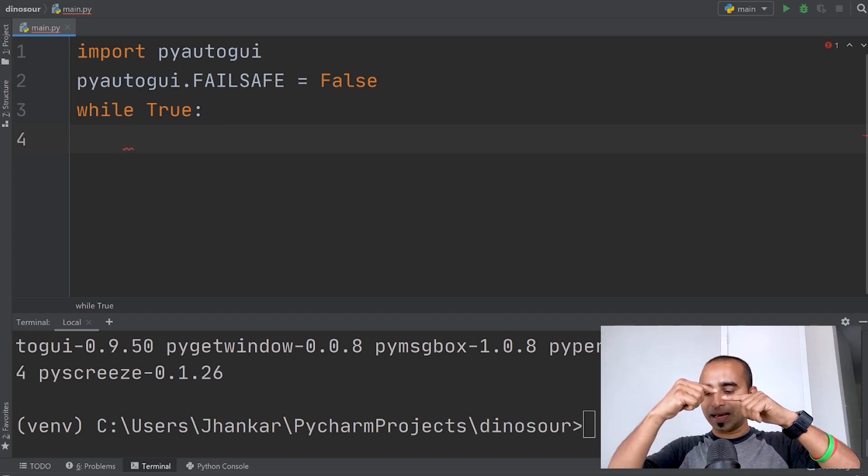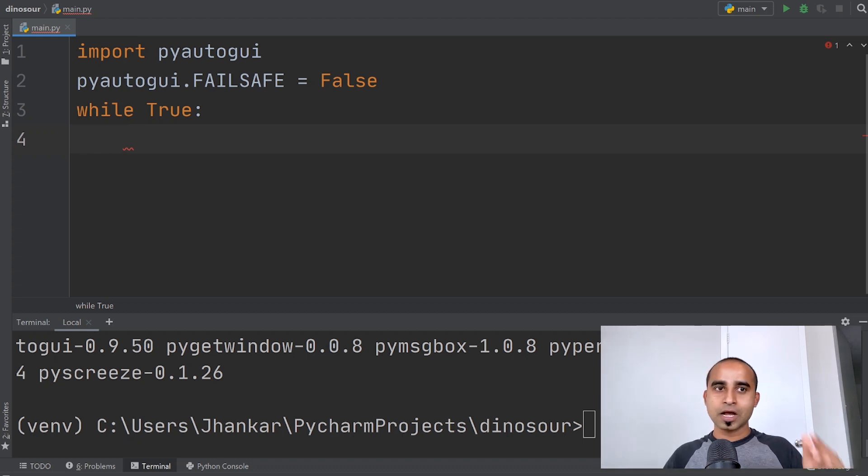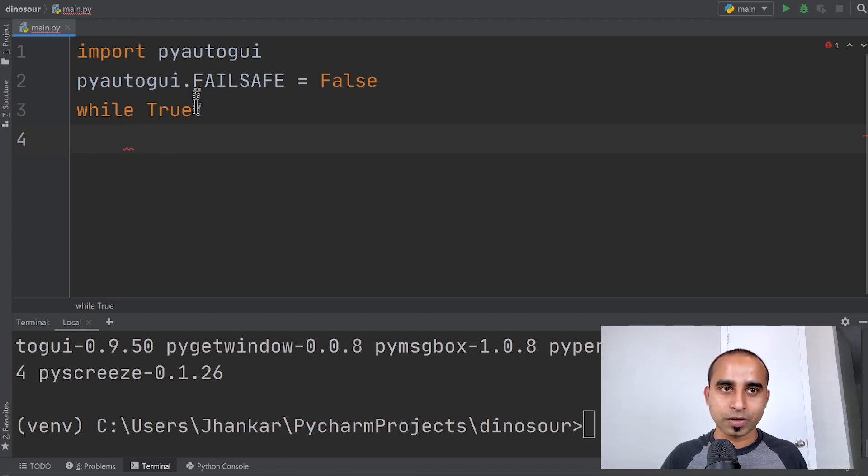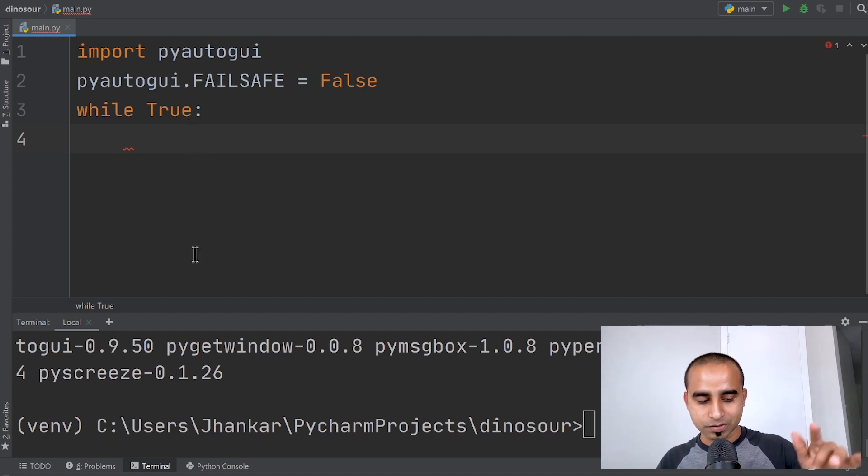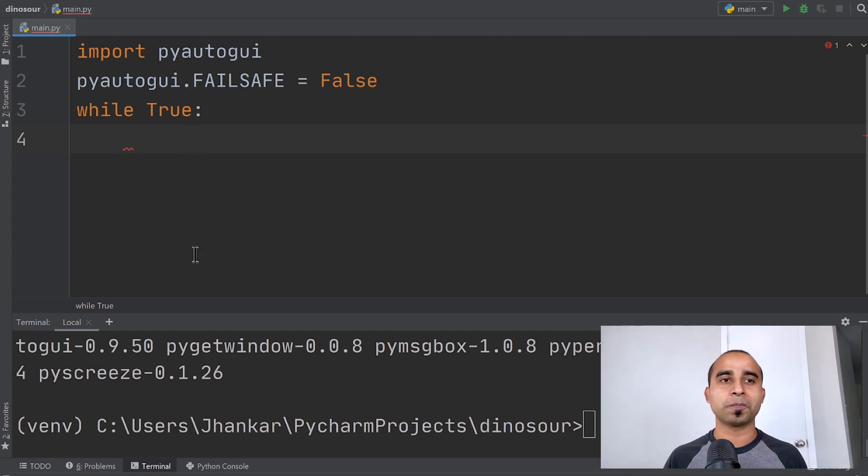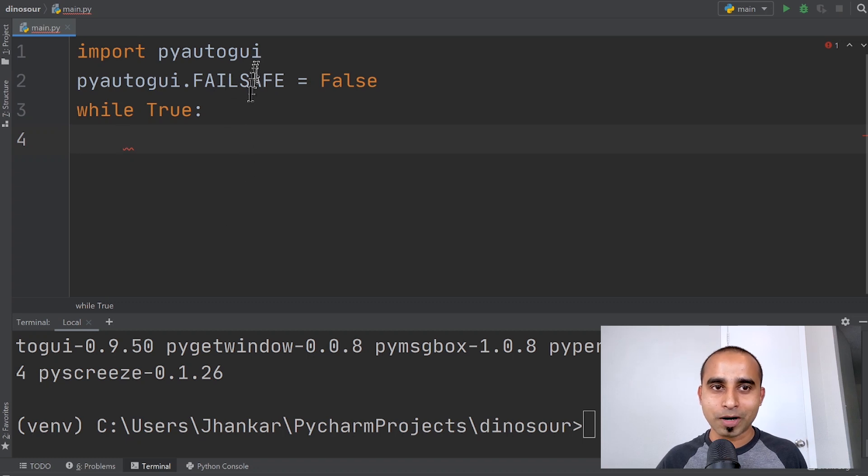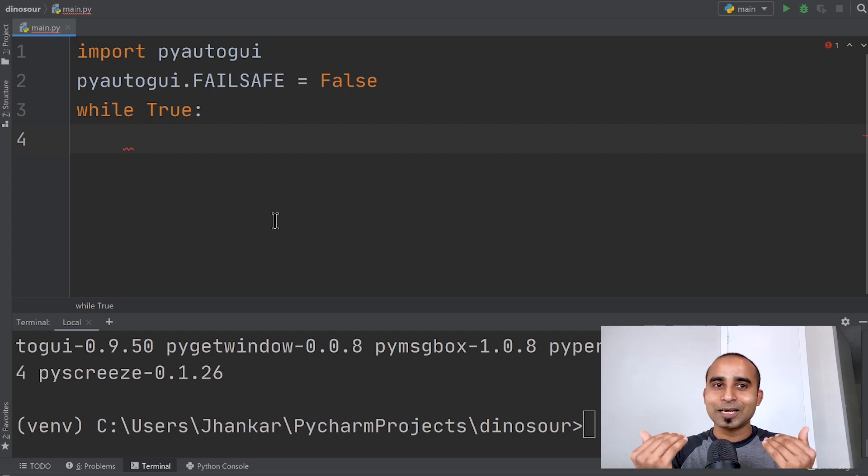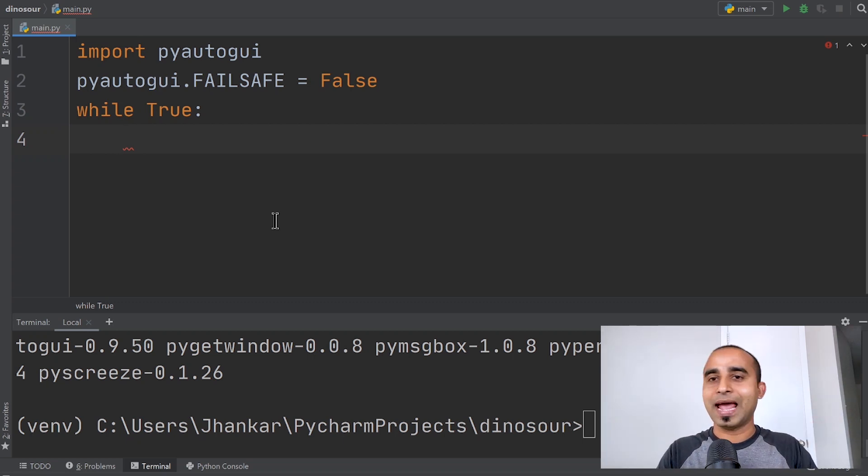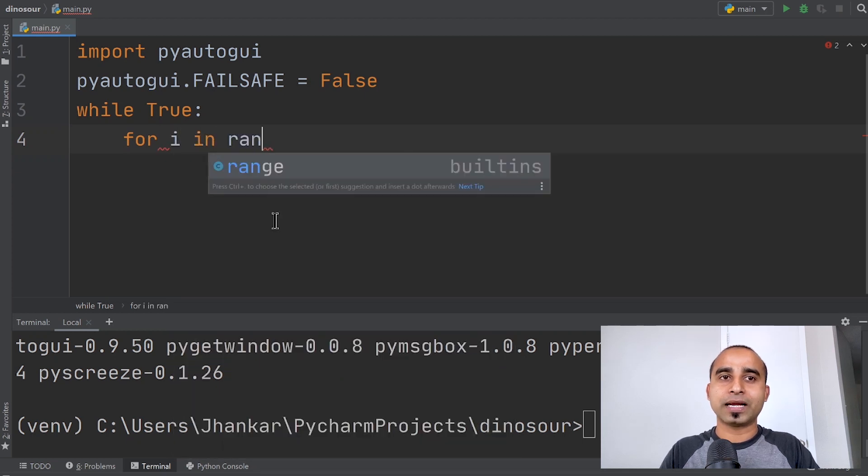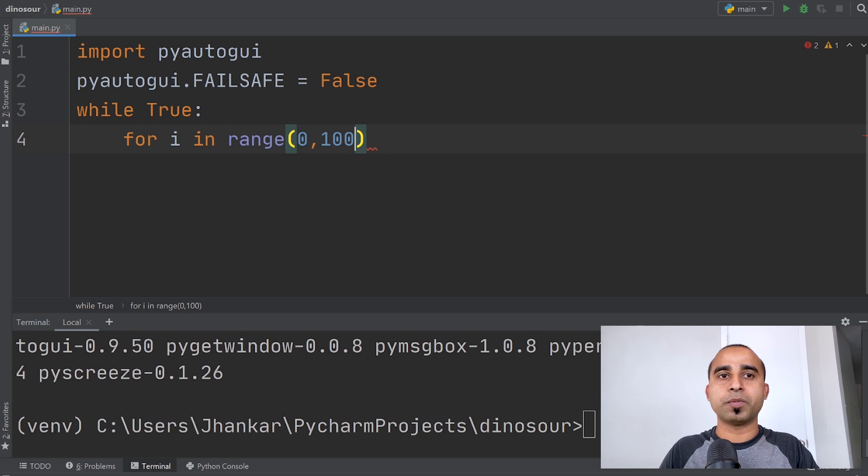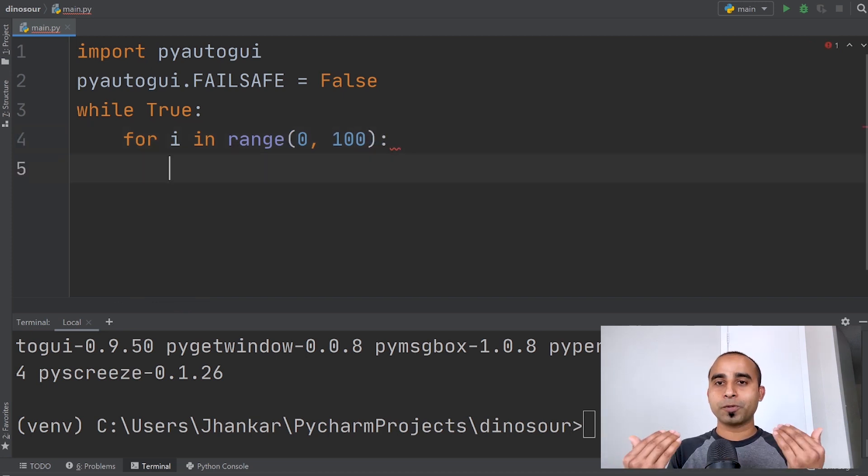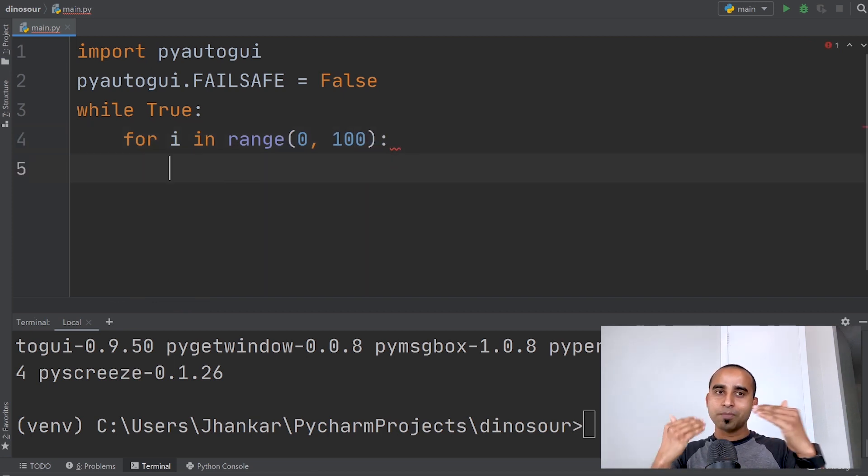Inside the while loop, we want to move our mouse maybe five, ten, or a hundred pixels, as if it's moving around and then coming back and pressing a few keys. Since we want to move the mouse multiple times, we'll write another for loop inside the while loop. Just for i in range, maybe 100 times.